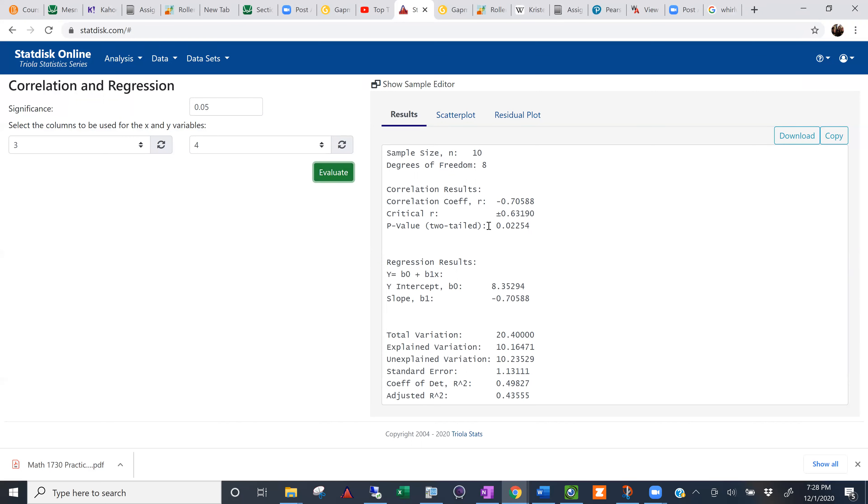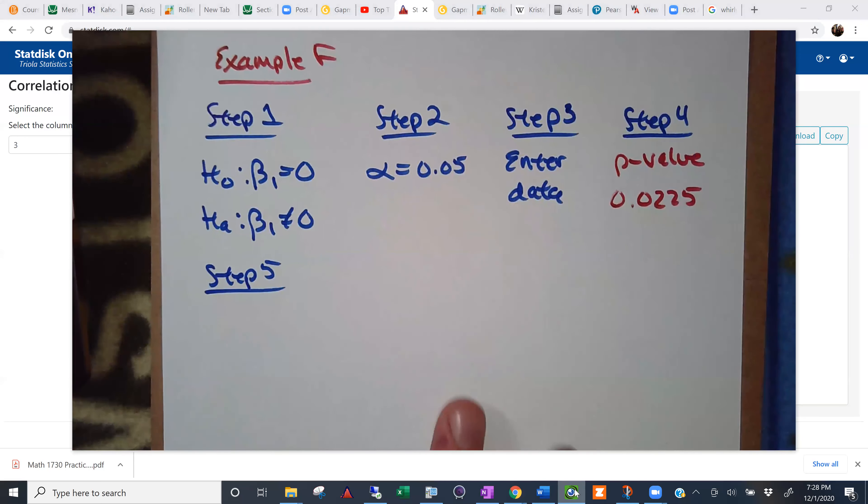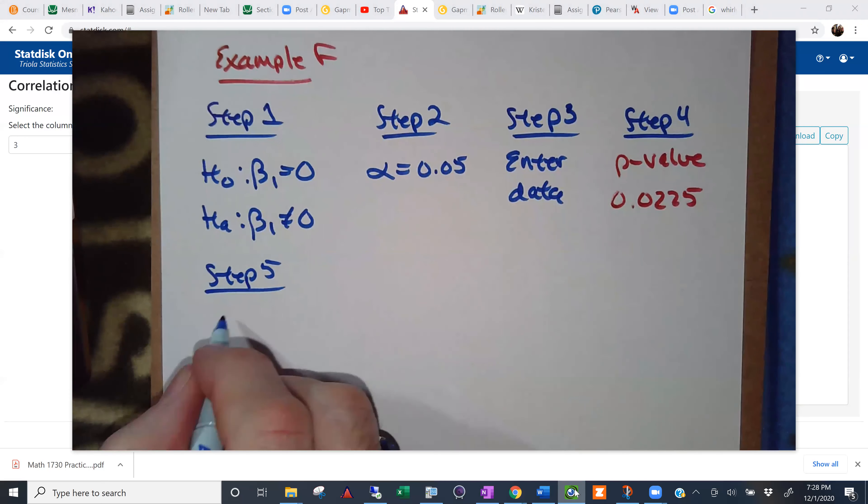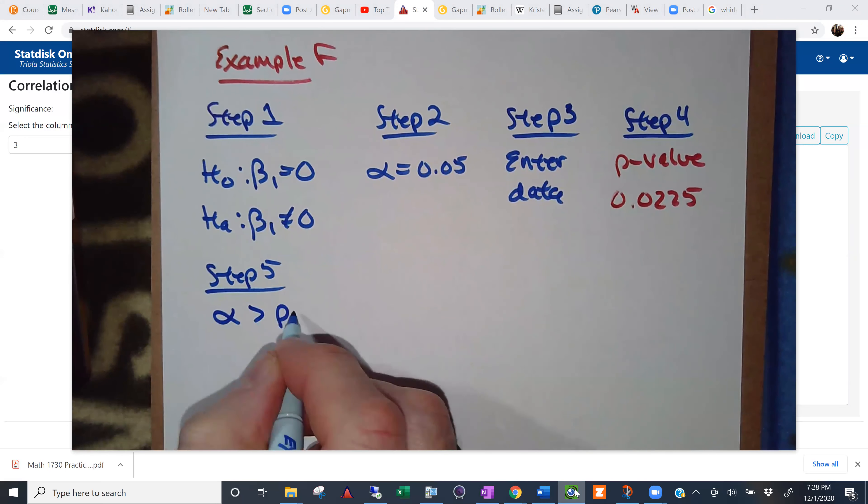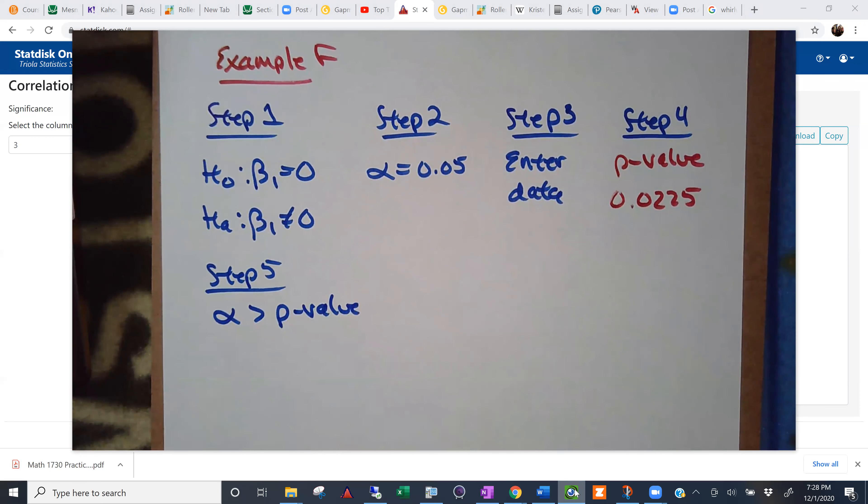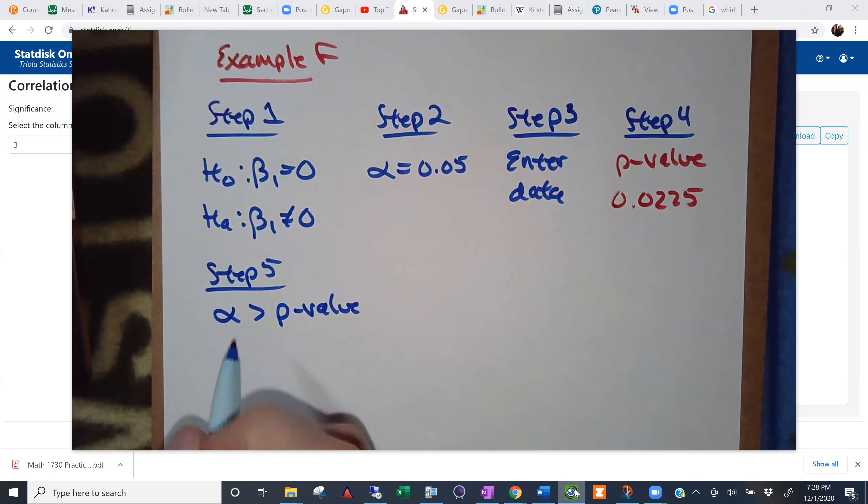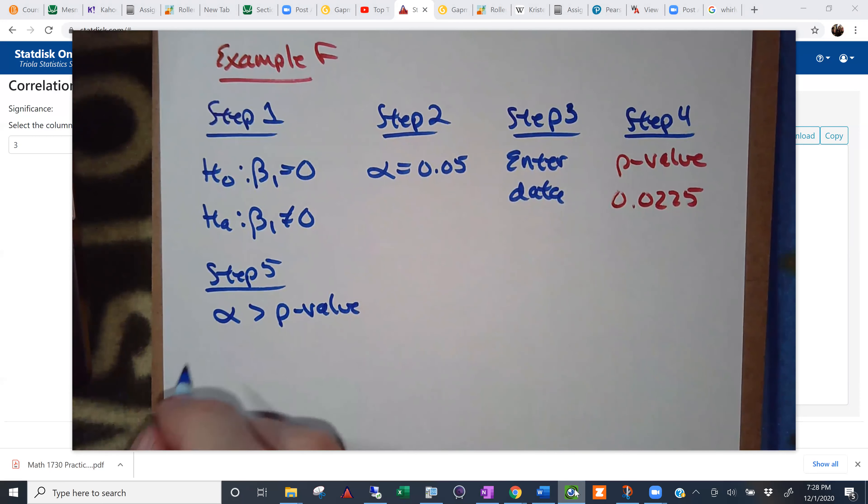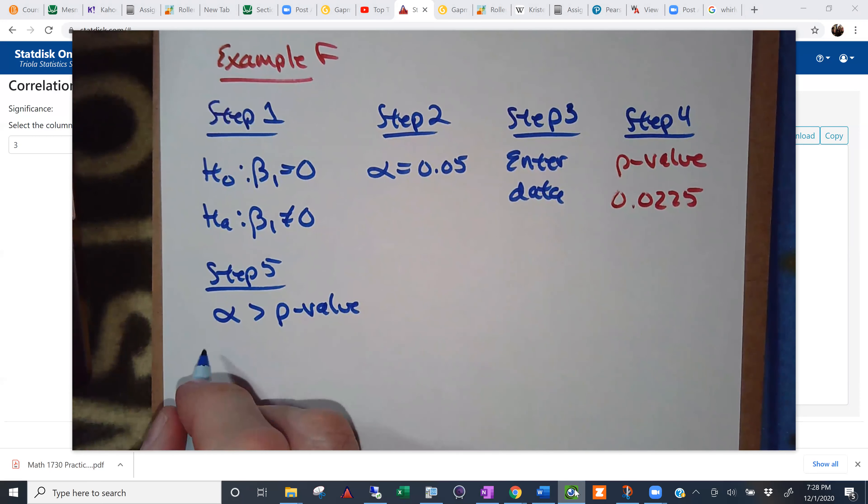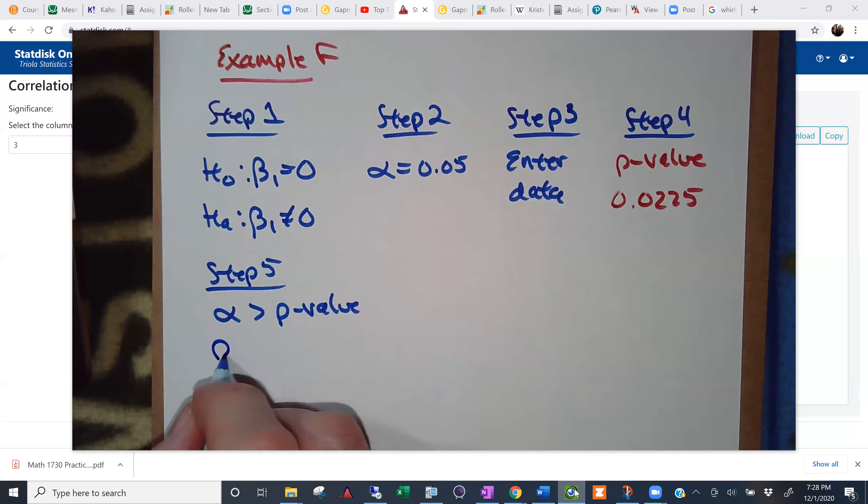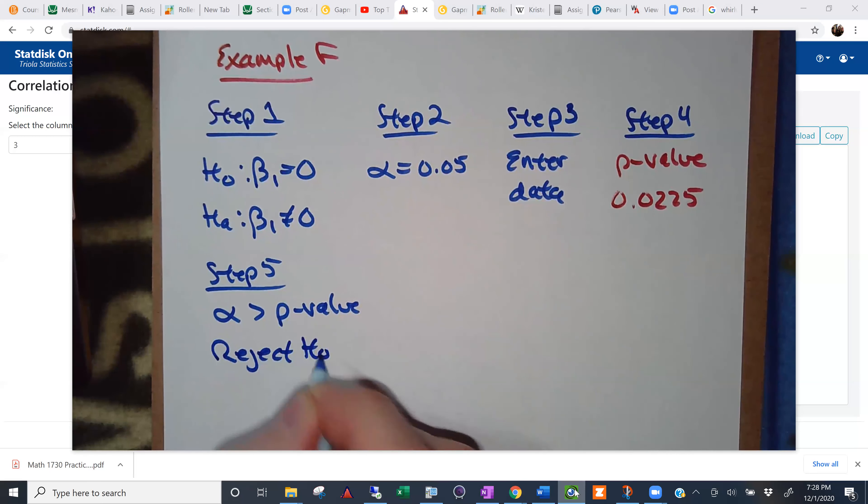All right. Right there. What's that going to tell us about our null hypothesis? So step five. Down here. Alpha is greater than our p-value. Or our p-value is less than alpha. What's that tell us about H naught? Rejected. Rejected. Yes. Thank you. Reject H naught.